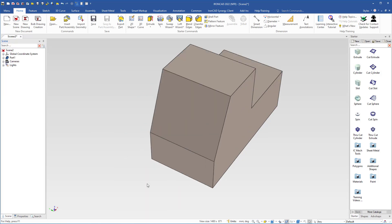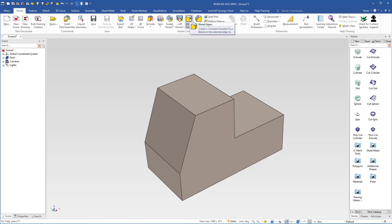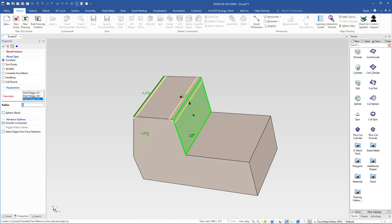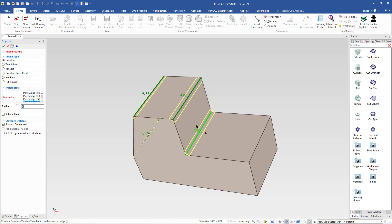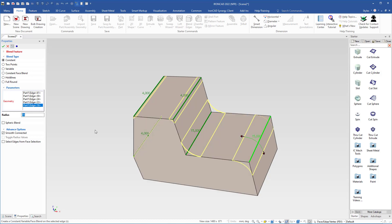Next we will round some edges using Blend. I come up to 'Select Blend Edges', type 4 millimeters in the radius box and hit Enter. I select several edges at 4mm radius. For one edge I want a different radius, so I go to the properties and type 15mm and hit Enter. Then I select the remaining edge, go back to properties, and change it back to 4mm and hit Enter. I click OK to confirm all the changes.